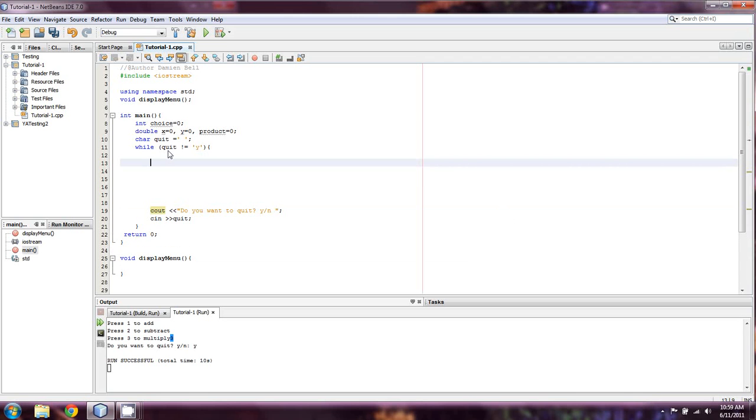So, what I'm going to show you is functions. Functions are extremely important. I cannot stress to you how much easier these are going to make programs, or program development for you in the future. With that said, I want to show you how to do them.